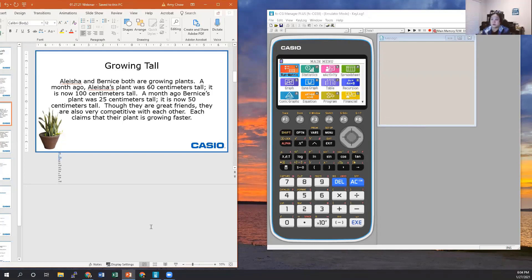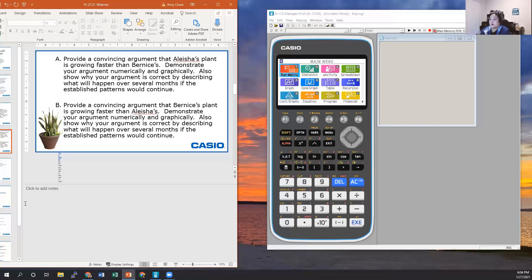In this example, the investigation called 'Growing Tall' has three parts. We're going to talk through what you can do as an educator in your classroom using this activity. The prompt says: Alicia and Bernice both are growing plants. A month ago, Alicia's plant was 60 centimeters tall; it is now 100 centimeters tall. A month ago, Bernice's plant was 25 centimeters tall; it is now 50 centimeters tall.